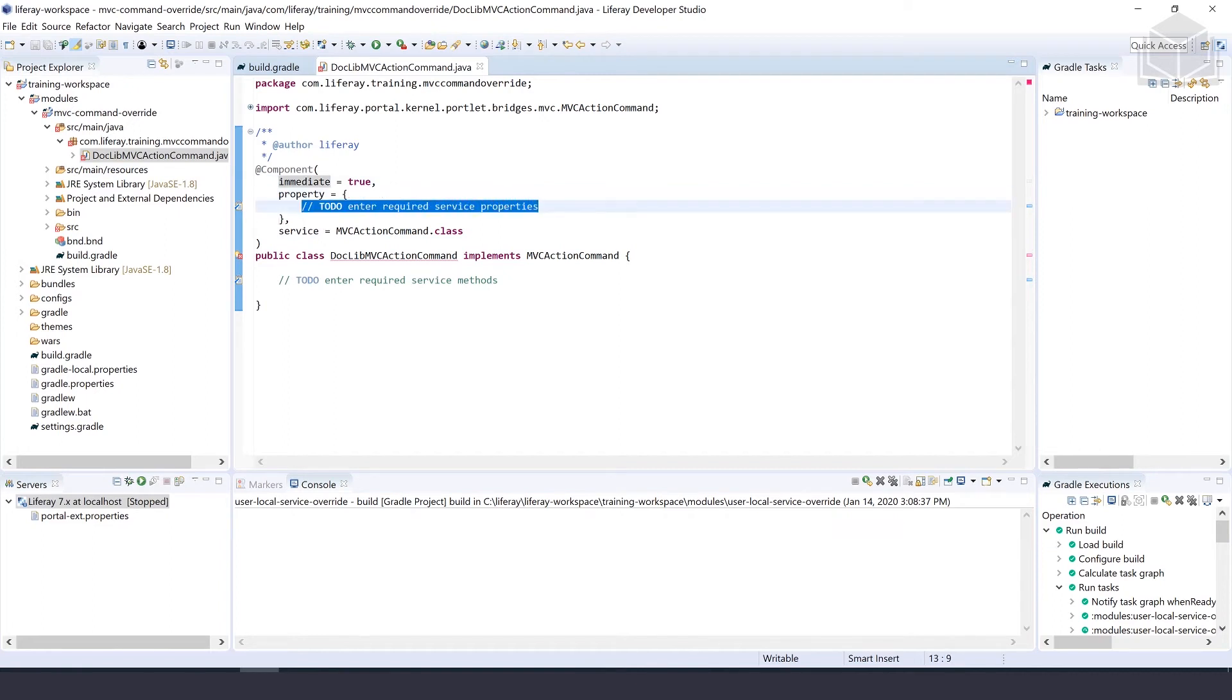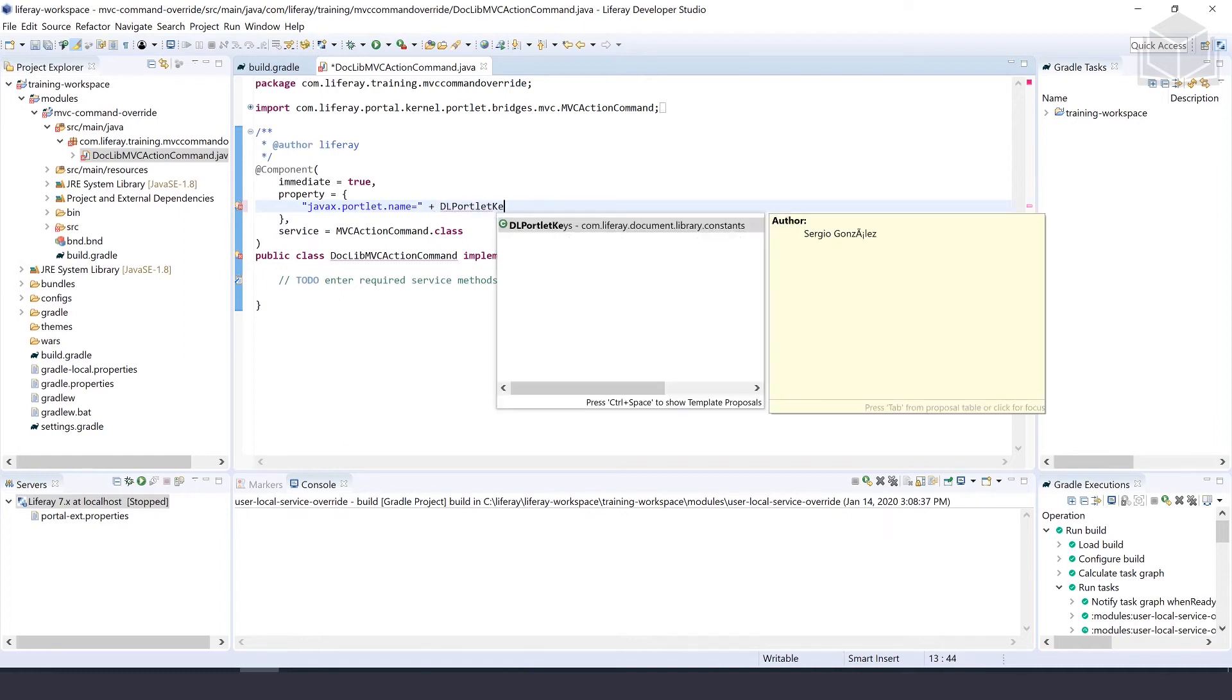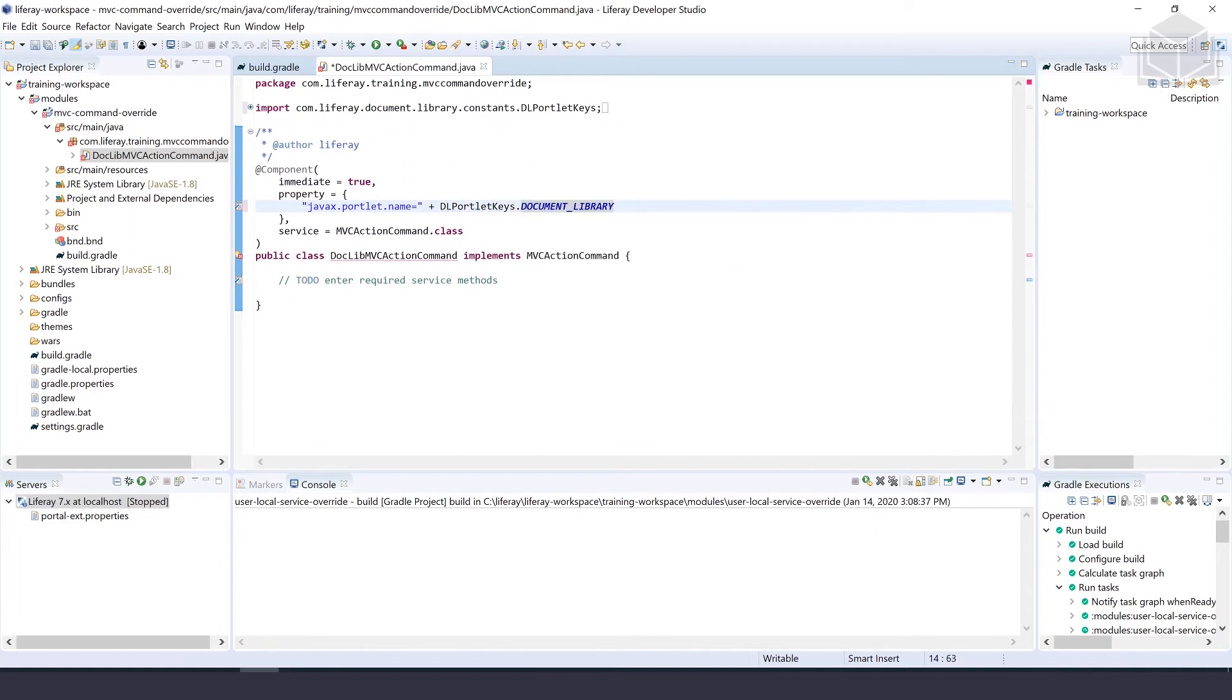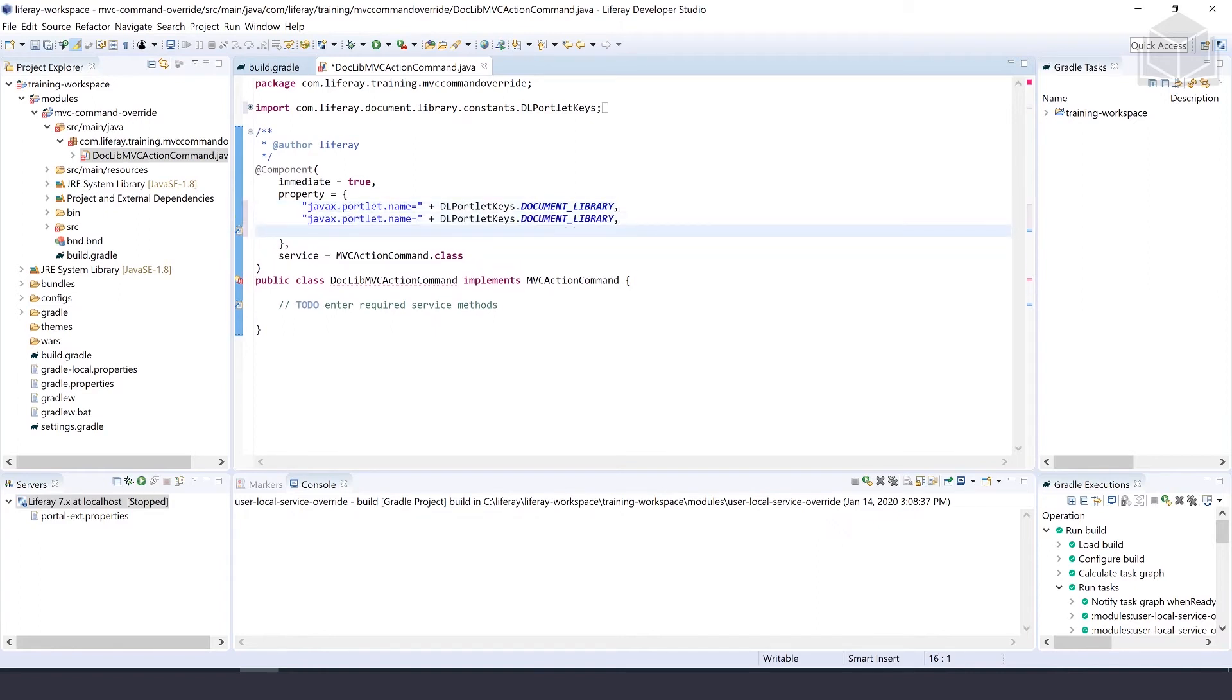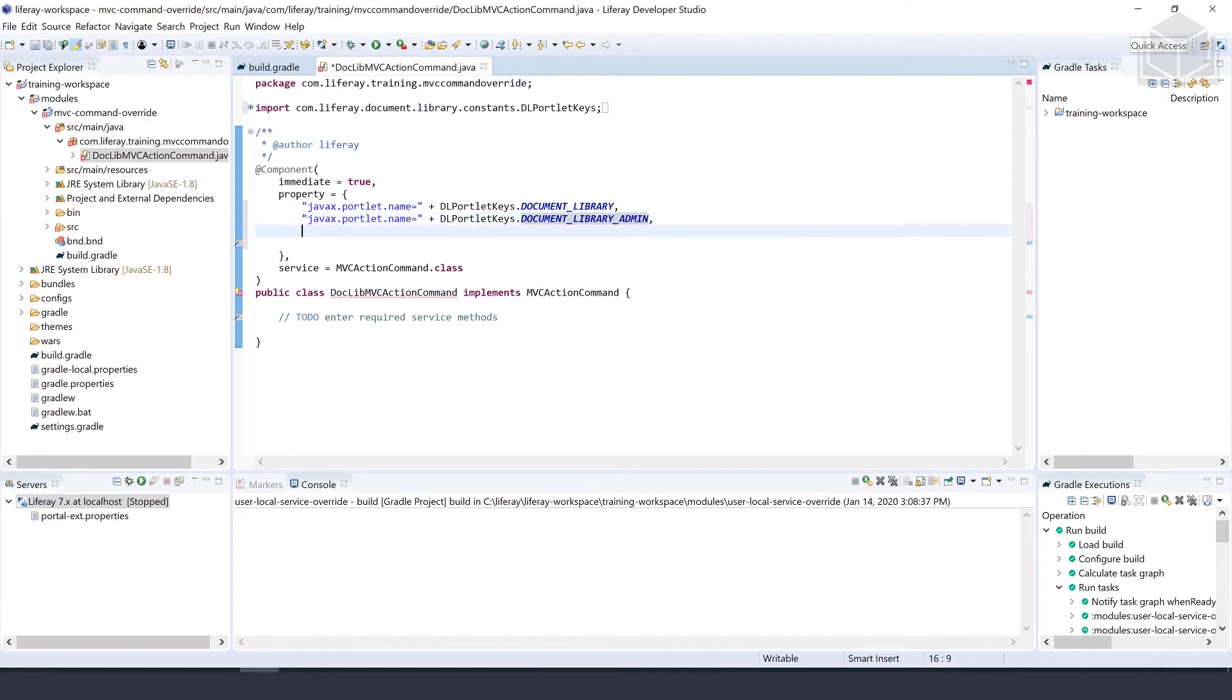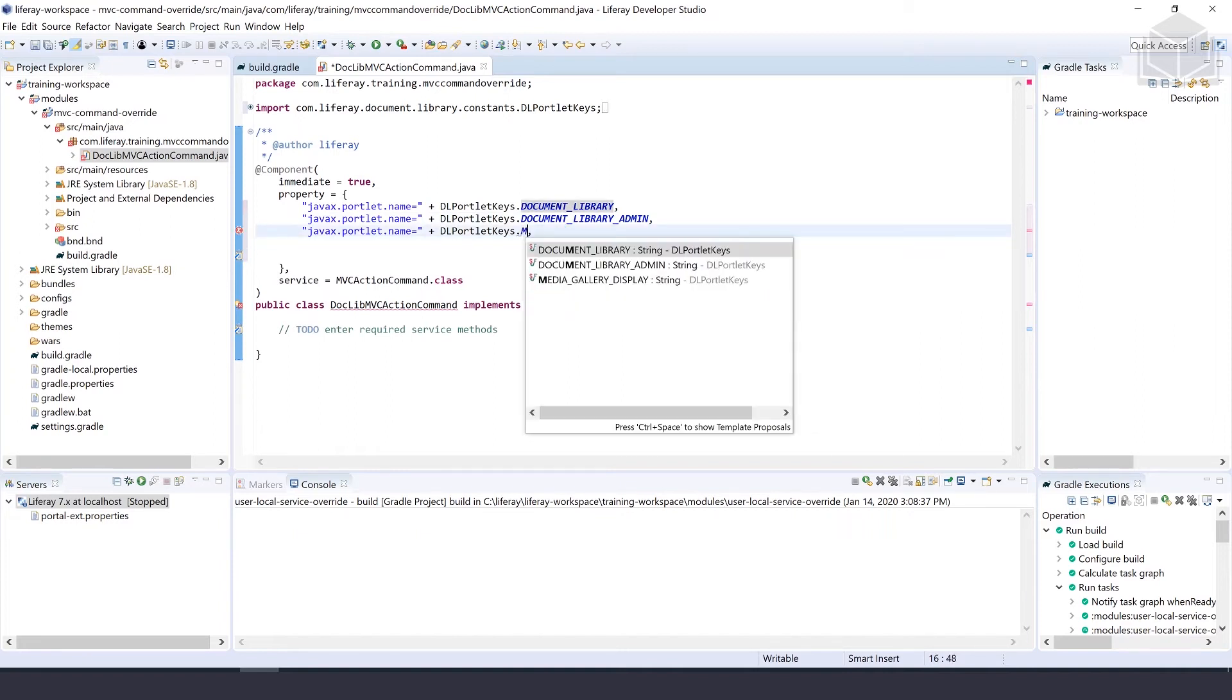The first property is javax.portlet.name equals DLPortletKeys.DOCUMENT_LIBRARY. Copy this, add a new line for DOCUMENT_LIBRARY_ADMIN, and one more javax.portlet.name for MEDIA_GALLERY_DISPLAY.